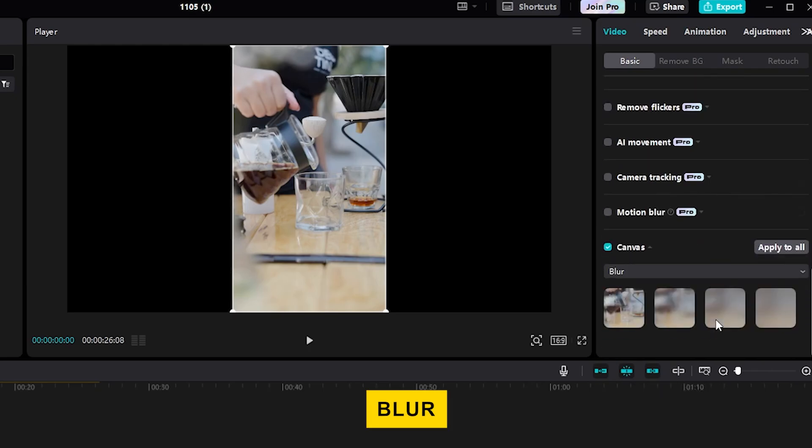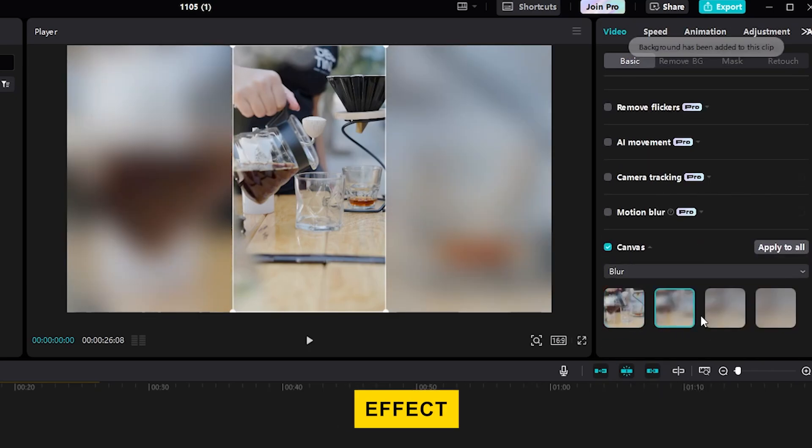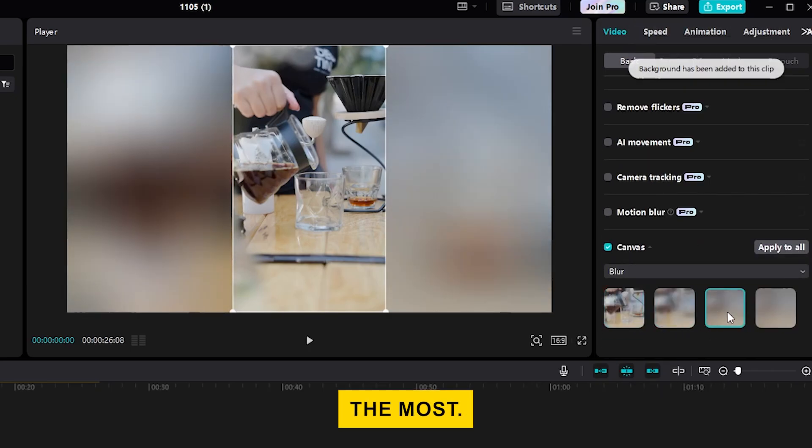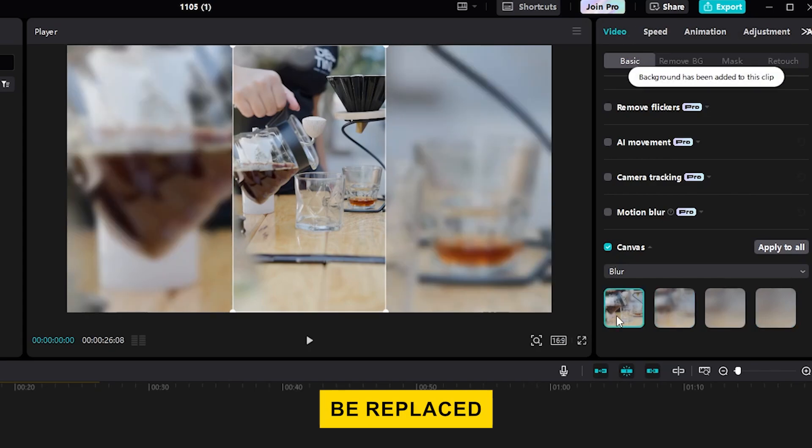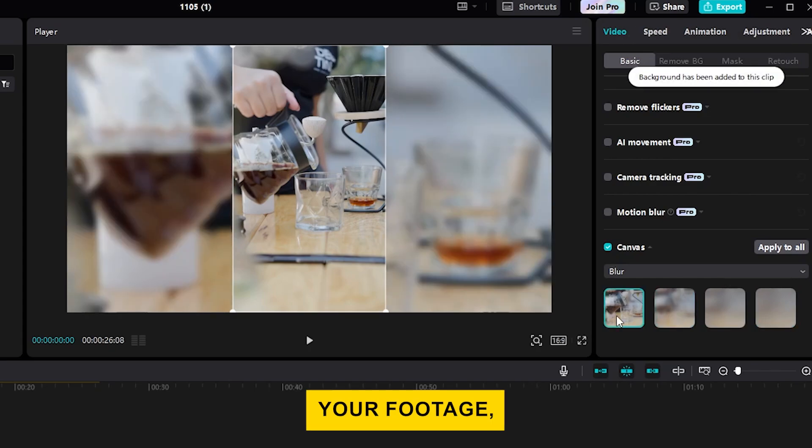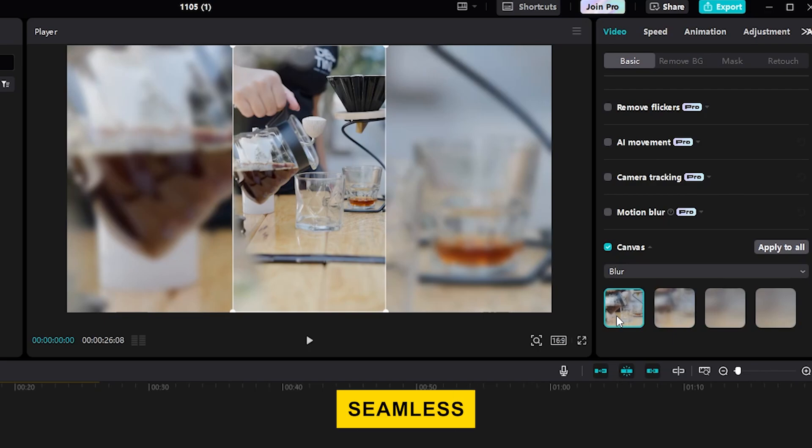You'll see different blur options. Pick the one that creates the blur effect you like the most. The black sides of your video will now be replaced by a blurred version of your footage, which gives it a nice, seamless look.